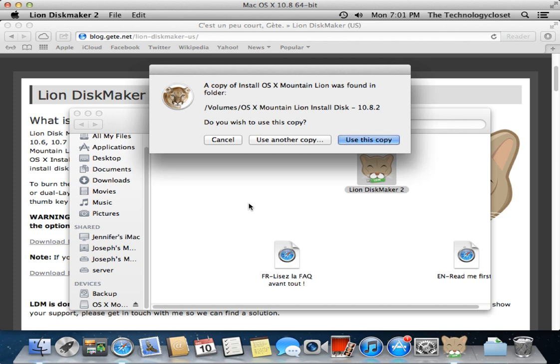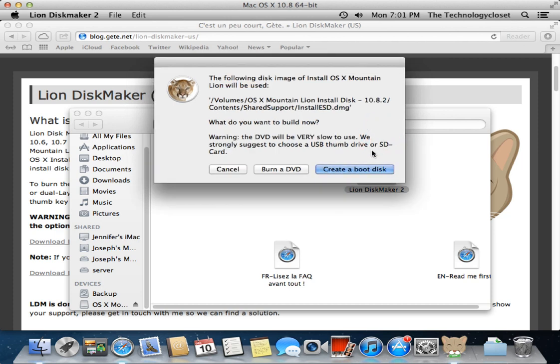If the Mountain Lion installer package is present, it will find it. Otherwise you'll need to point it to the copy of the installation package. In this case, it found it - volumes OS X Mountain Lion install disk 10.8.2. All right, so we're going to go ahead and use this copy. It tells you here the following disk image of OS X Mountain Lion will be used.